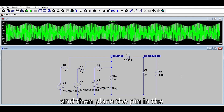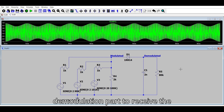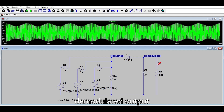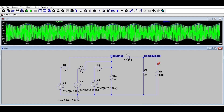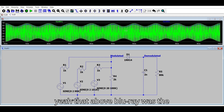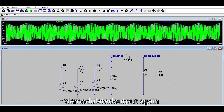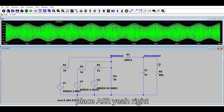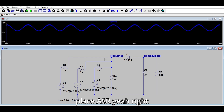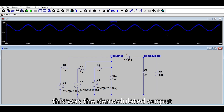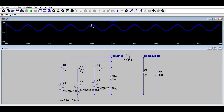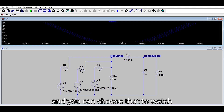Then place the pin in the demodulation part to receive the demodulated output. The blue waveform shown above is the demodulated output. You can zoom in to watch it more closely.